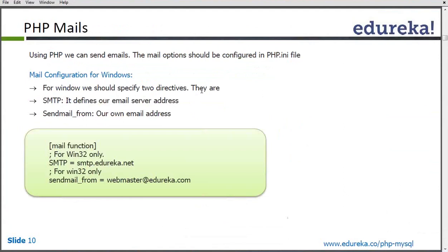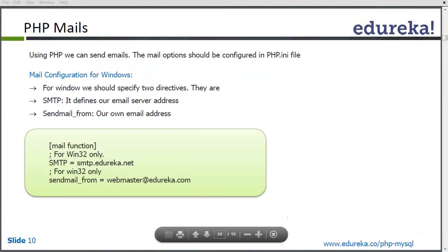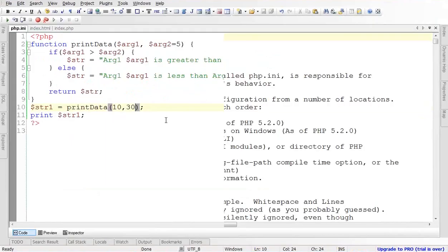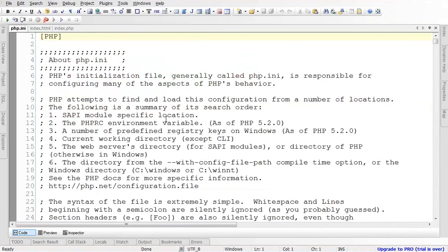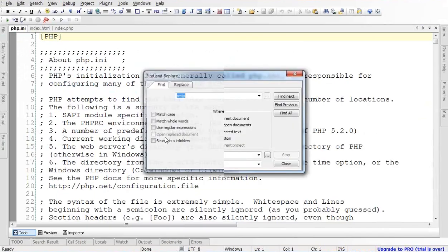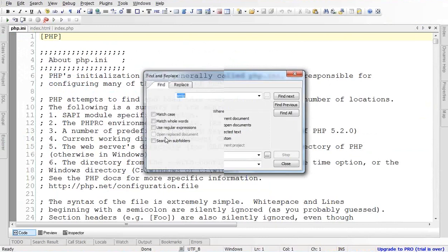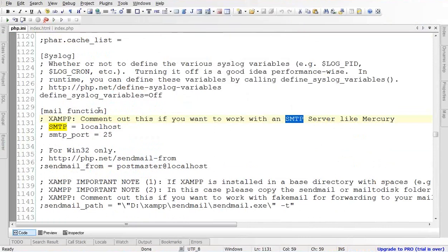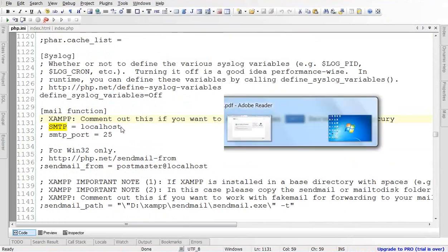Here are settings we can configure in order to send emails. First of all, for Windows, if you see the PHP.ini file — this is the PHP.ini file. Let's find SMTP. Here you can see the Mail function section, and under it, SMTP is given. It is by default set to localhost.